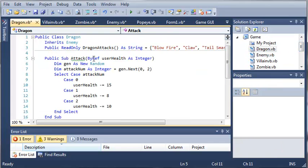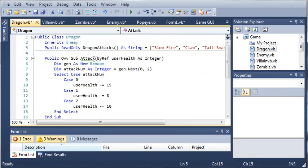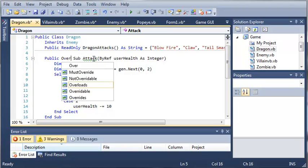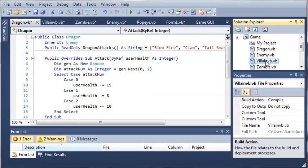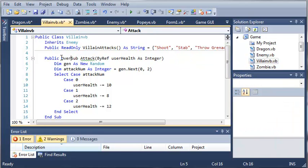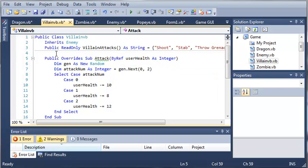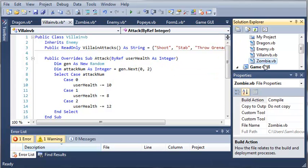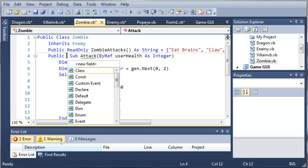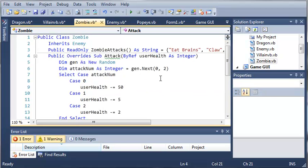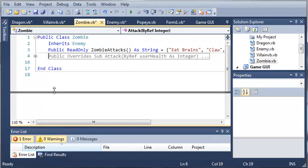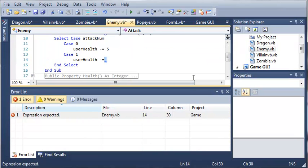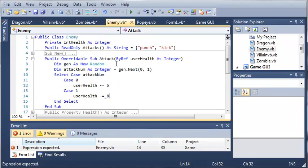So we'll open up dragon, and we need to type overrides. So this attack overrides the one in enemy, and we'll do that for each one of these so that it uses the appropriate attack sub each time we call it whenever the villain attacks. So public overrides. And let's come down here and see what our error is. So we'll just make that user health minus equals 8.